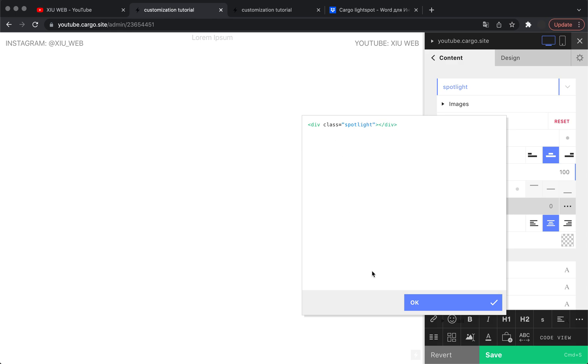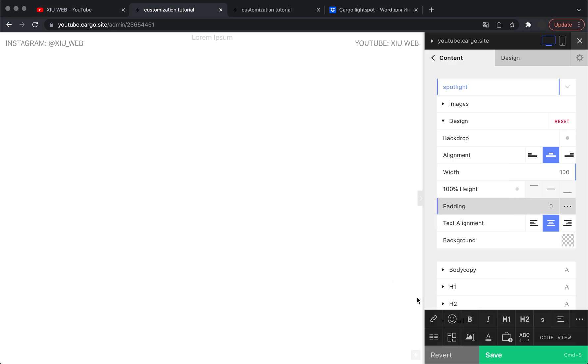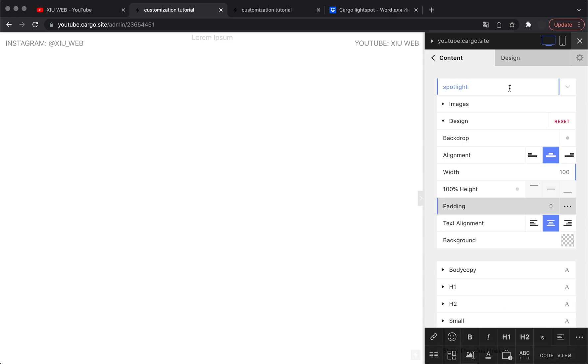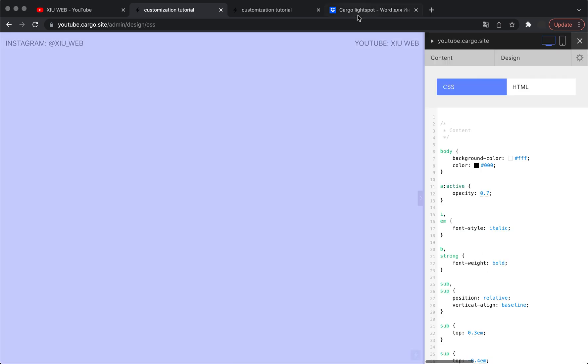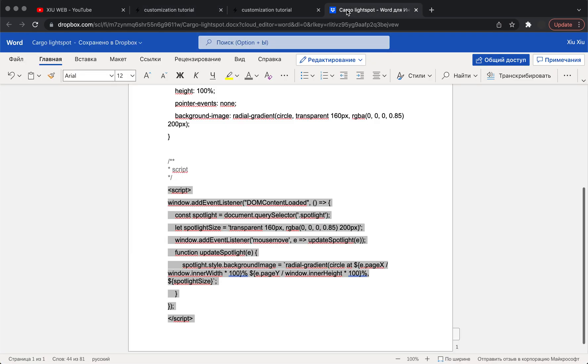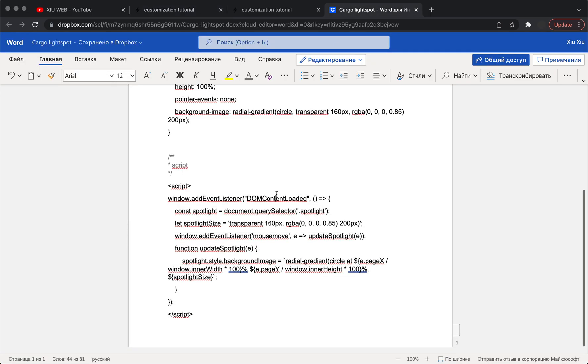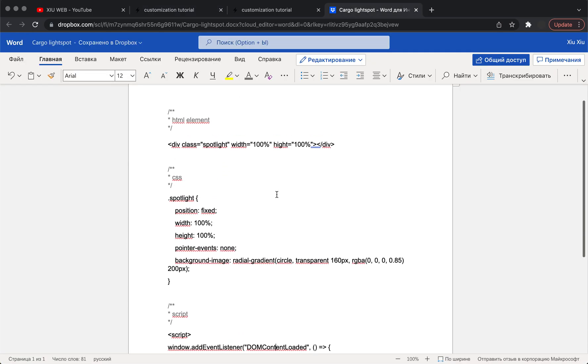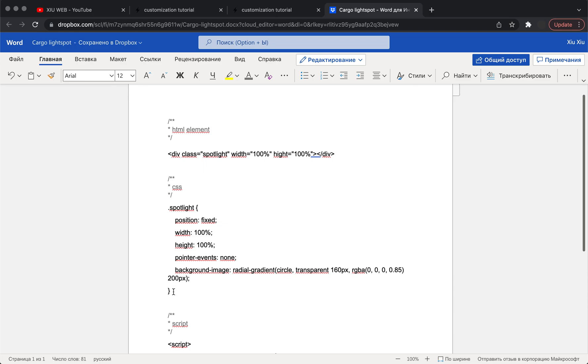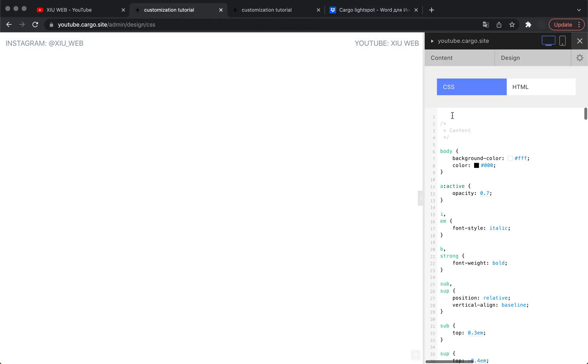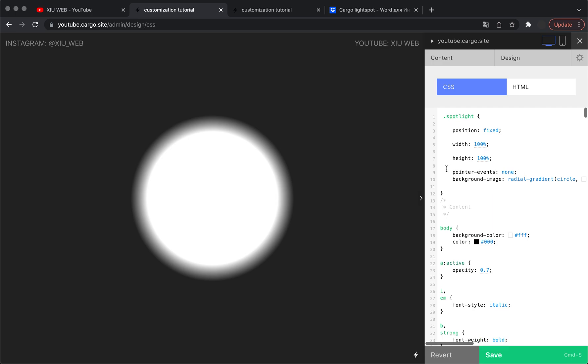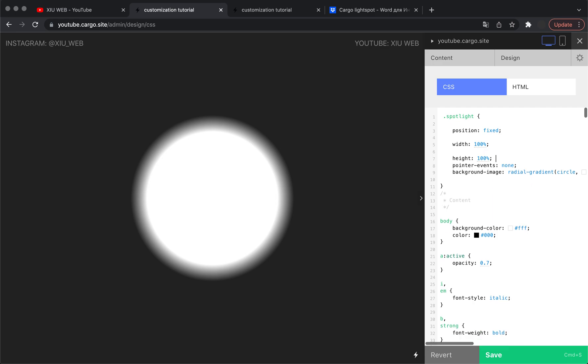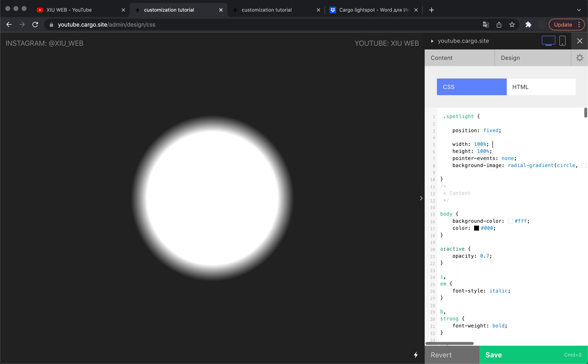Then you need to save it and go to design panel and open your CSS editor. Here you will find this code below this video, so you can just copy this part and paste it here. We don't need this space, so we can just remove it.